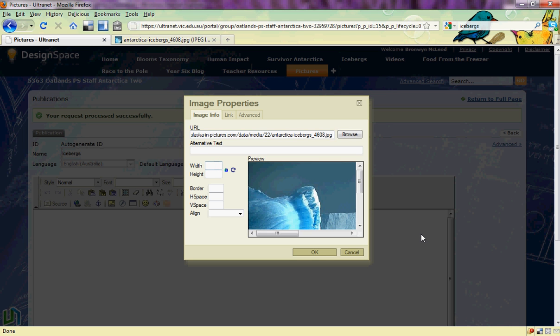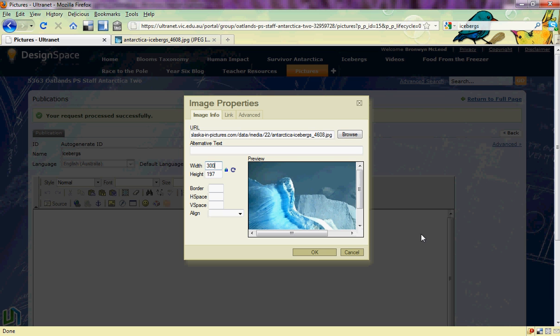Now I can make some decisions. If I just set the width of my picture to 300 it will automatically choose an appropriate height for my picture.